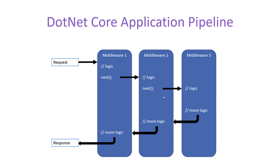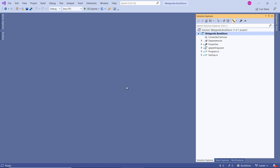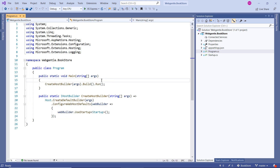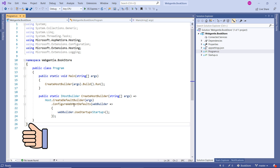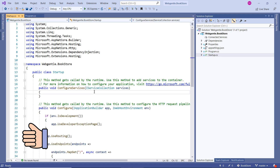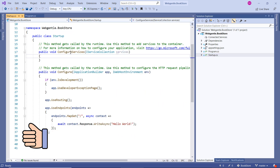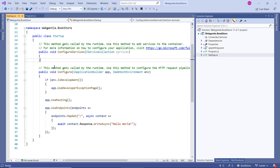Let's understand all these things in a practical scenario. Here I am using the same bookstore application we created earlier. We have a few files — the startup file and the program file. In the program file, you can see we have a Main method and a web host builder which is using the startup file. Inside the startup file, you can see we have two methods: ConfigureServices and Configure. The default comment on this method says 'this method gets called by the runtime — use this method to configure the HTTP request pipeline.'